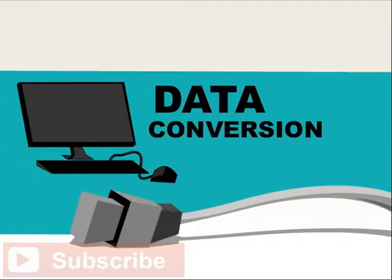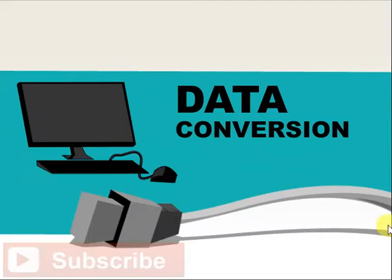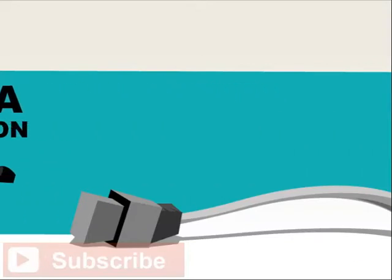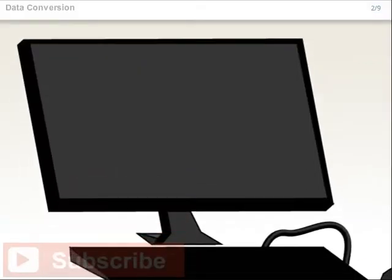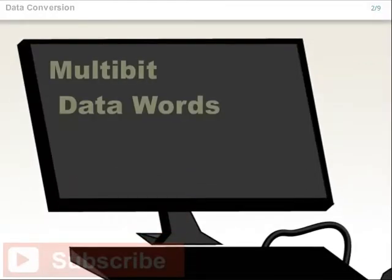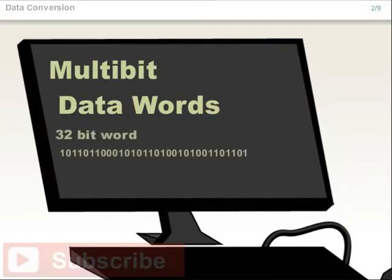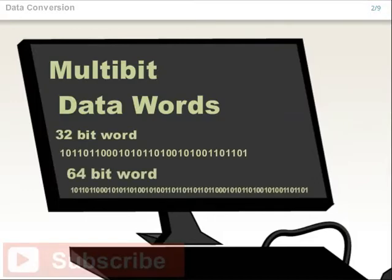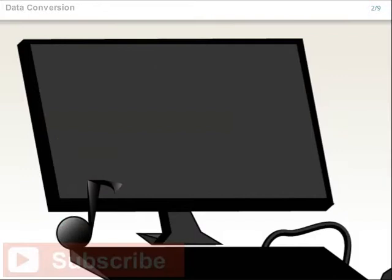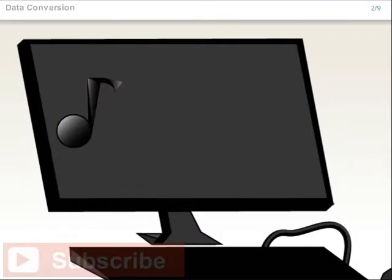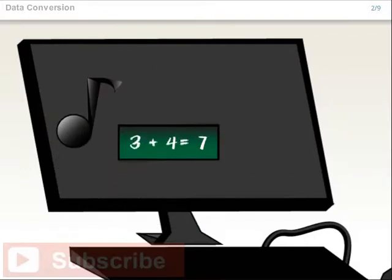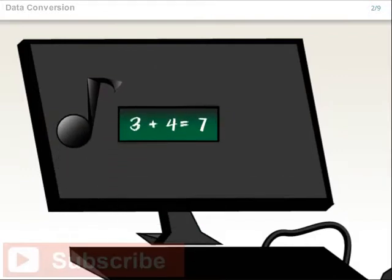Welcome to Data Conversion. All computers use multi-bit data words. These words are data that represent different types of information, such as music, numerical values, and word files.